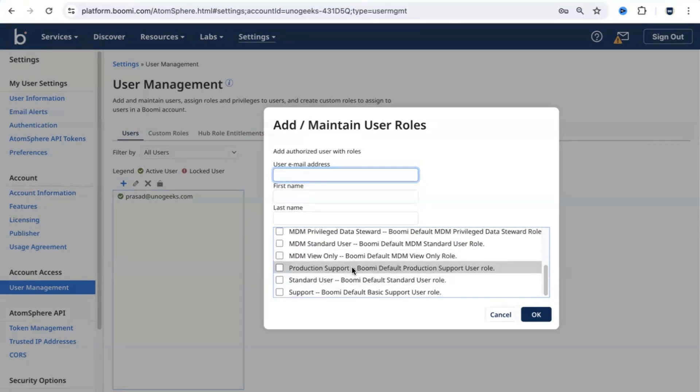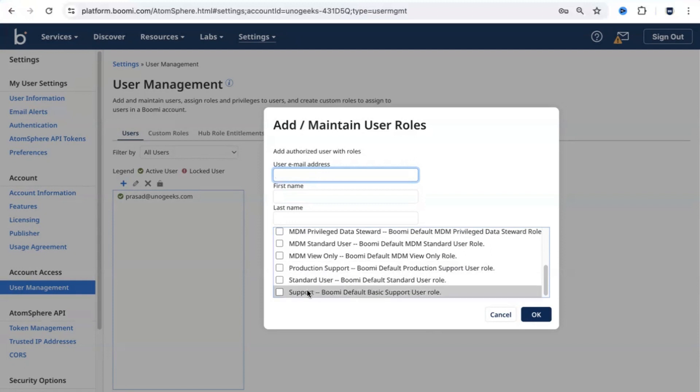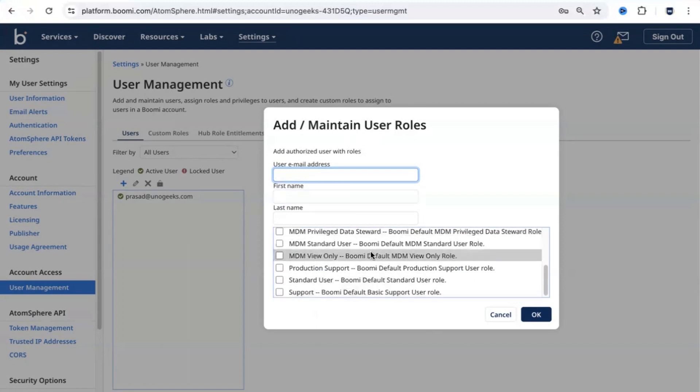Post-go-live, you would have a support team to help the client with the production issues. We normally assign a production support role to them. We also have a normal support role as well. These are the roles that you can assign to the users. The roles that you assign to the users would determine what level of access the user is going to get.